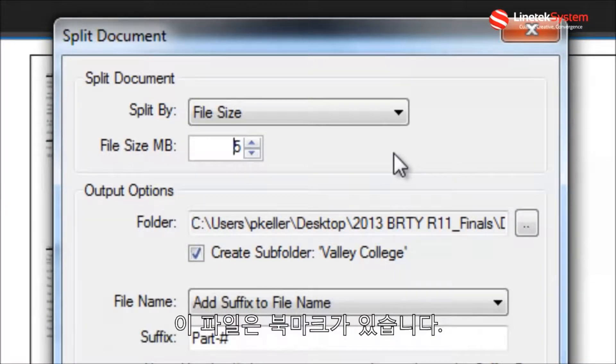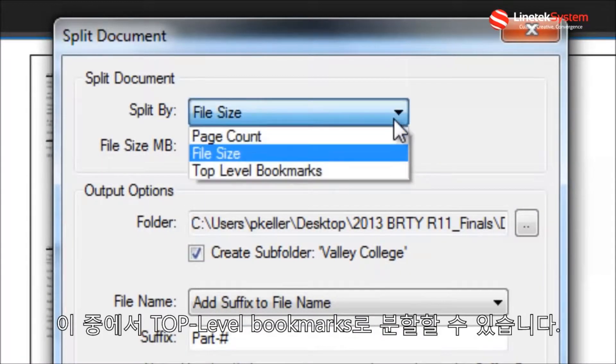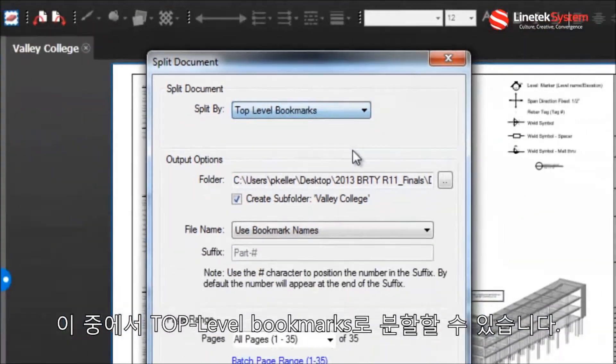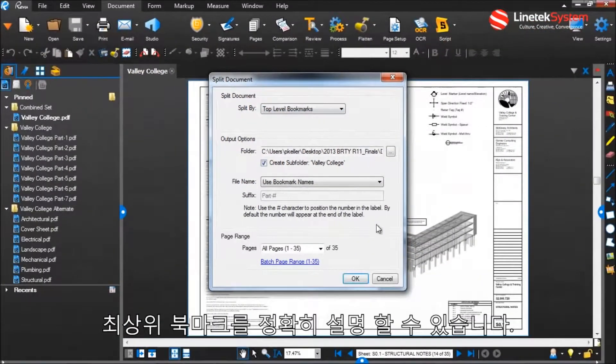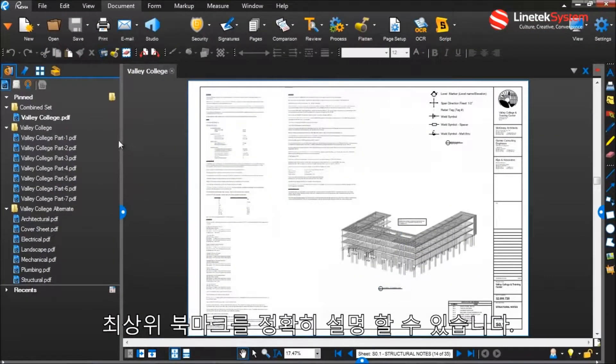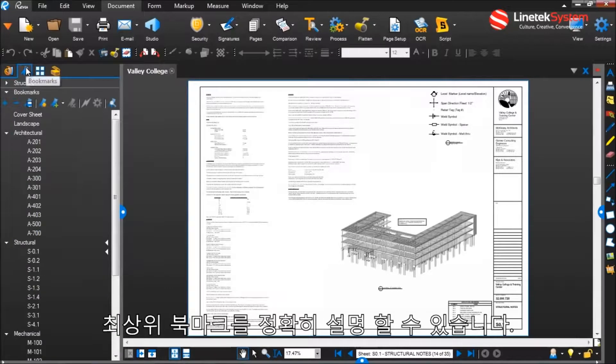Now if my file has bookmarks, I can split by top-level bookmarks as well. Before I go any further, let me explain what top-level bookmarks are exactly.